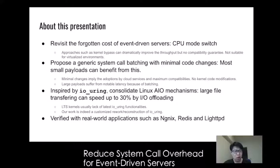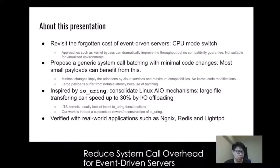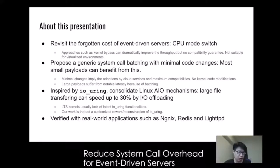Recently, we are working on an approach of system call batching with minimal code changes against existing applications and the Linux kernel. By means of system call batching, CPU mode switch overheads can be reduced and event-driven applications such as web servers can be more efficient for most small payloads. Our approach requires no kernel image modification, which implies maximum compatibility and developer experience.